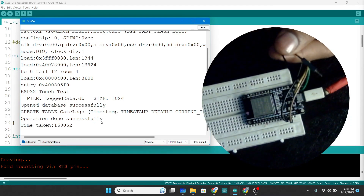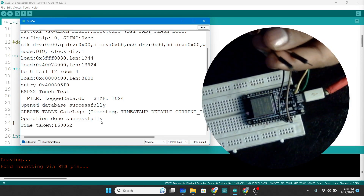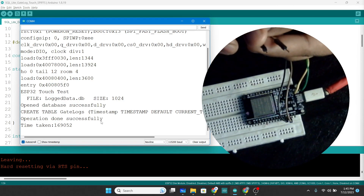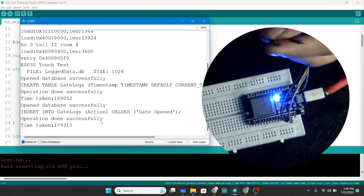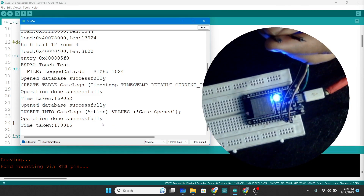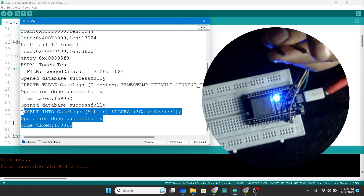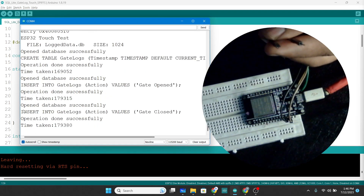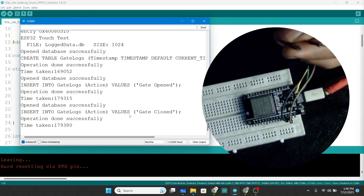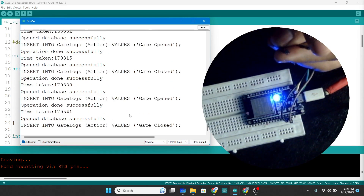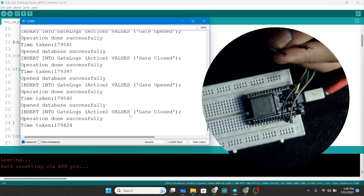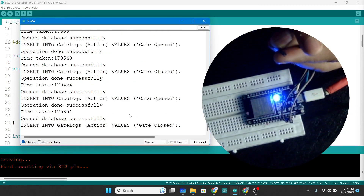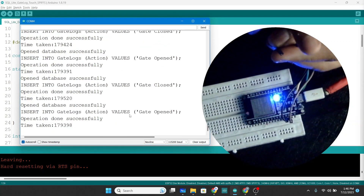Each wire triggers a specific function. When I touch the first wire, it says 'gate has opened' and the LED glows. When I touch the second wire, it says 'gate has closed' and the LED turns off. I can attach these wires to a metal piece or aluminum foil to make a proper touch interface, and the logging works perfectly.